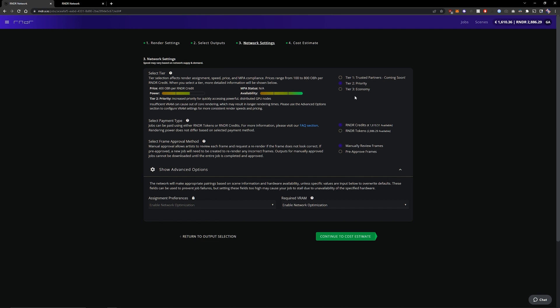Now the tiers are separated by how powerful a machine is. So the lower octane bench machines usually also with lower VRAM are on tier 3 but there are a whole bunch more machines.